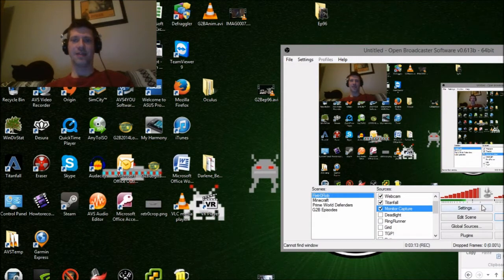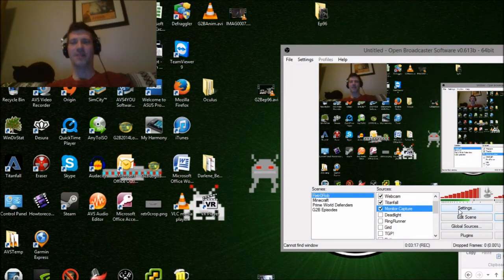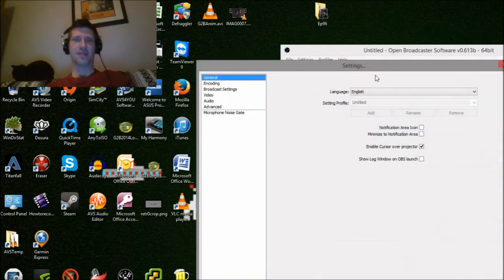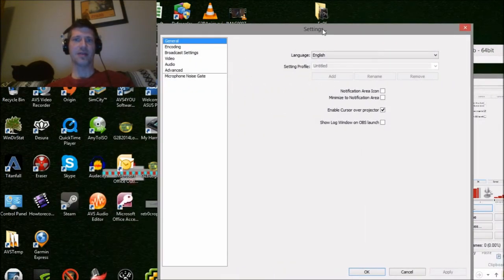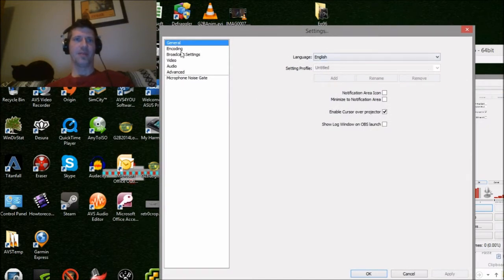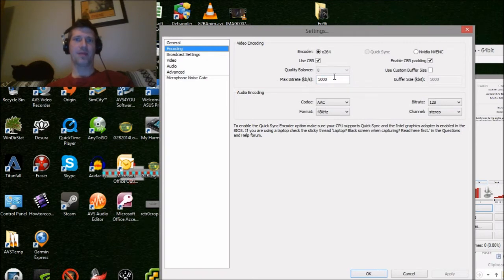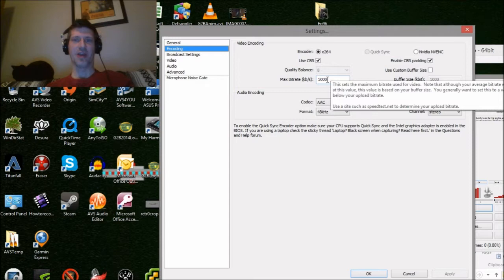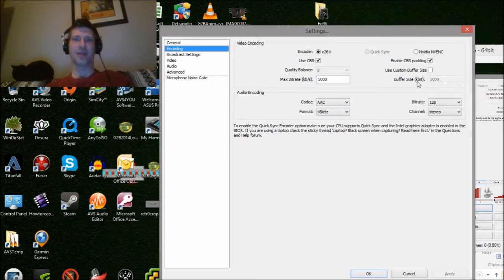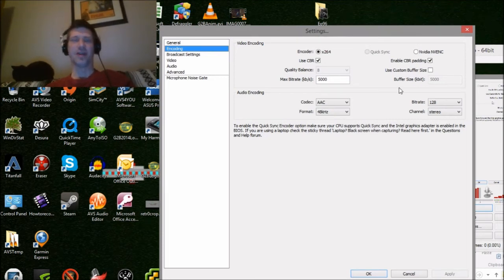There are some settings you need to set to make sure this works decently, because by default it really doesn't look too good — it looks really chunky. If you go into the settings, go into encoding. The only setting I've changed is the max bitrate. I've set that to 5000, which seems to work pretty well. It will automatically adjust the buffer size to 5000. On my computer, an Asus G75, that works really really well.